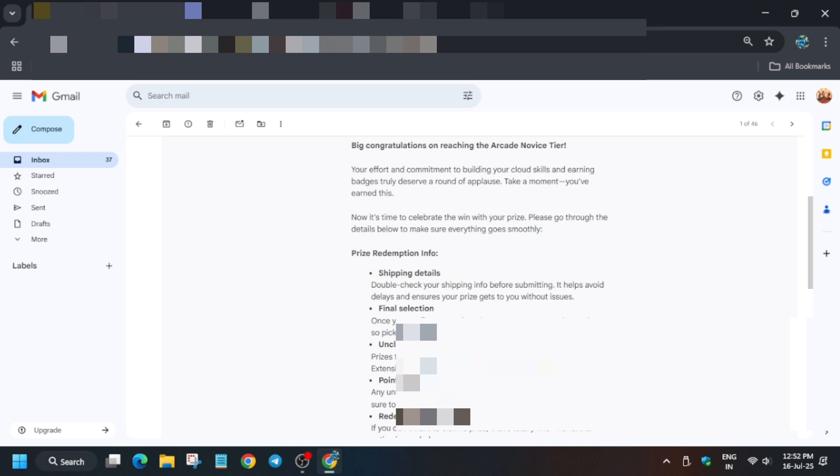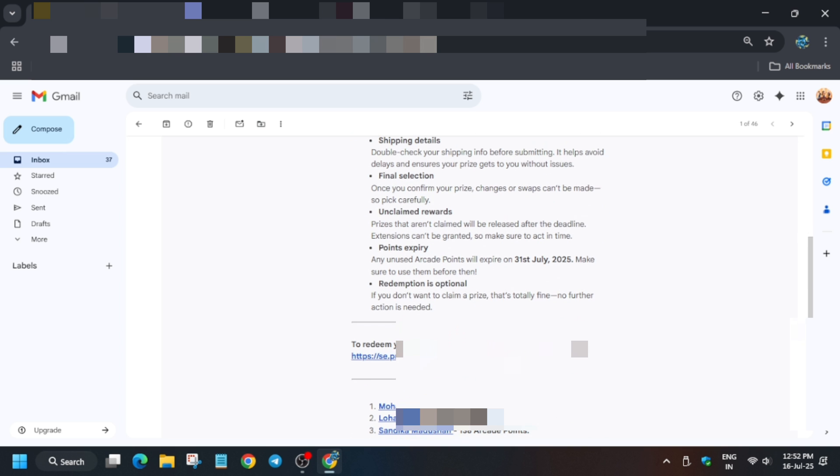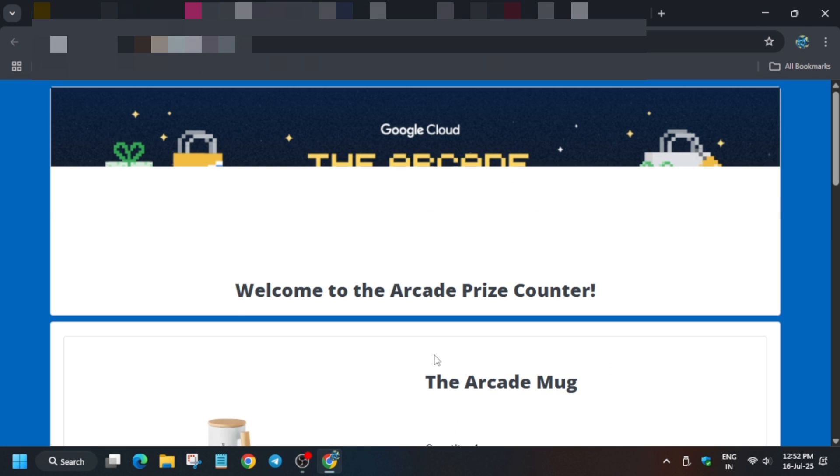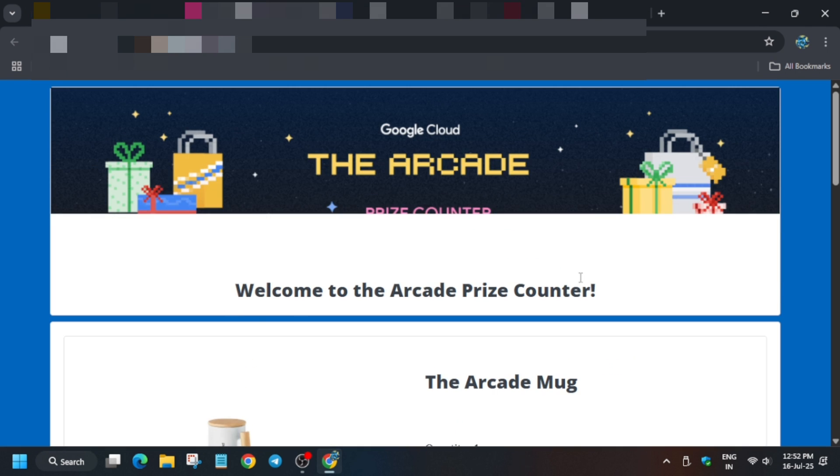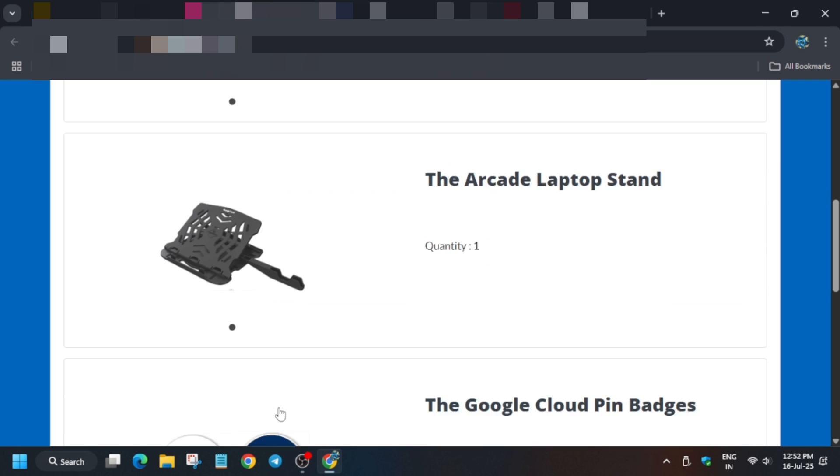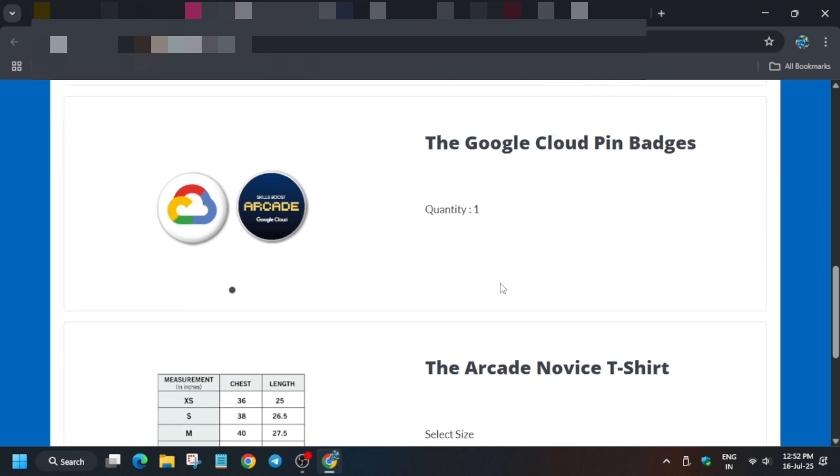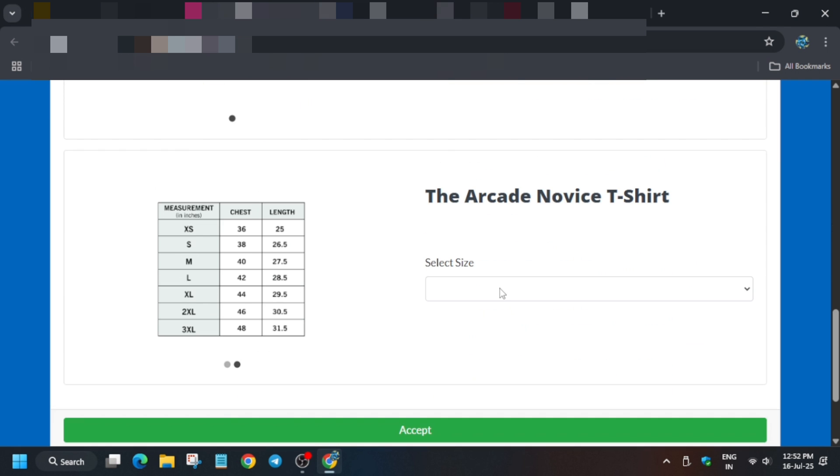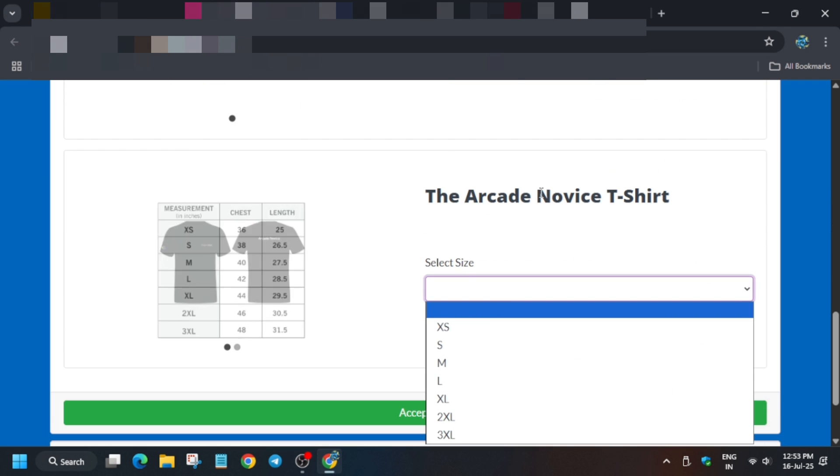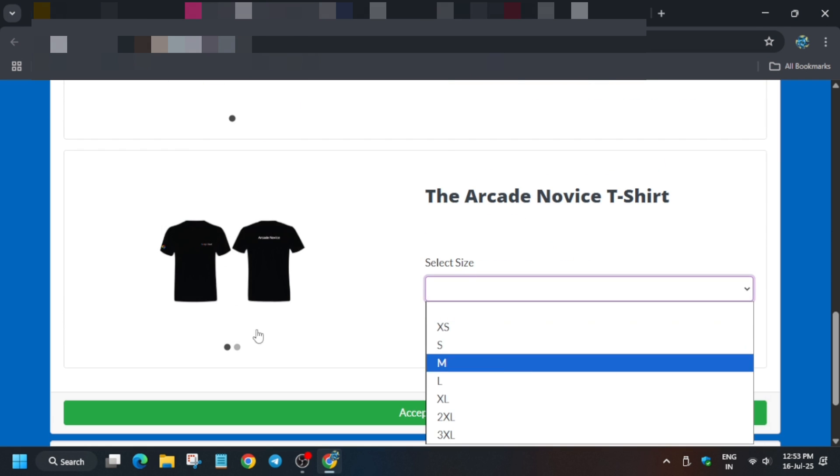Redemption is always optional. Here's the URL - just click on it and you'll be redirected to the website. Welcome to the Arcade Prize Counter - these details are automatically added. Now select the shirt size.